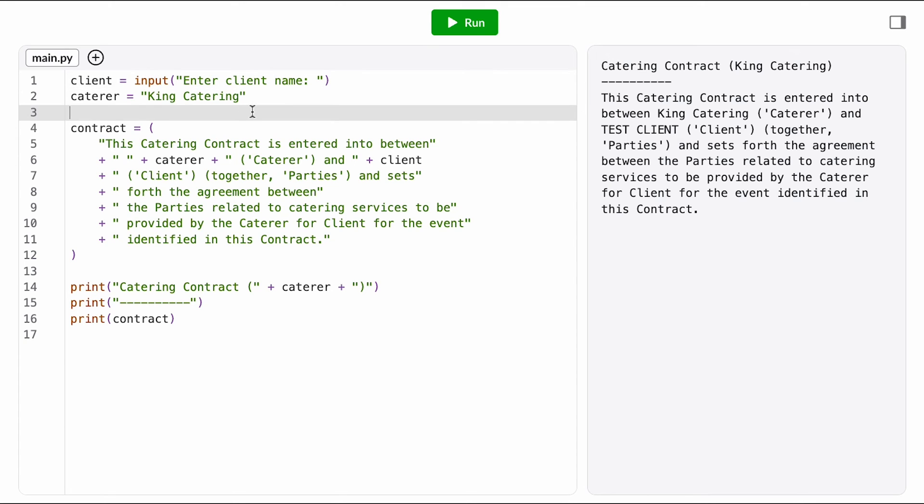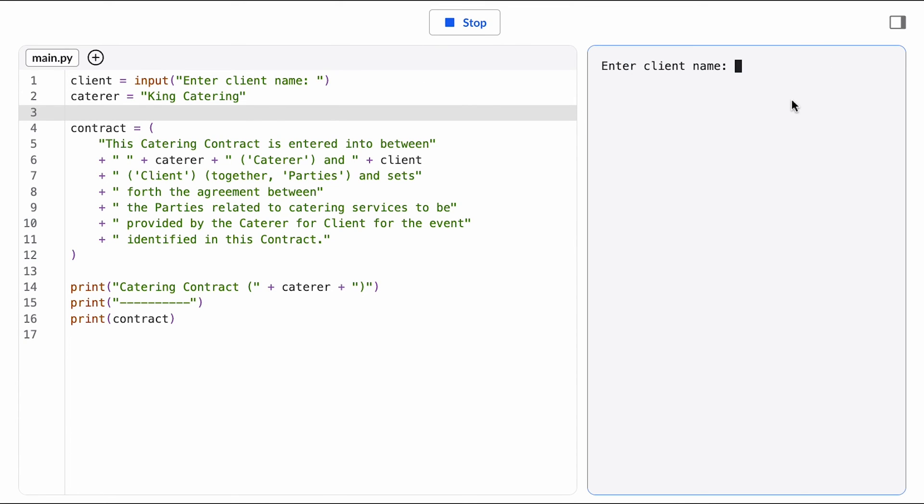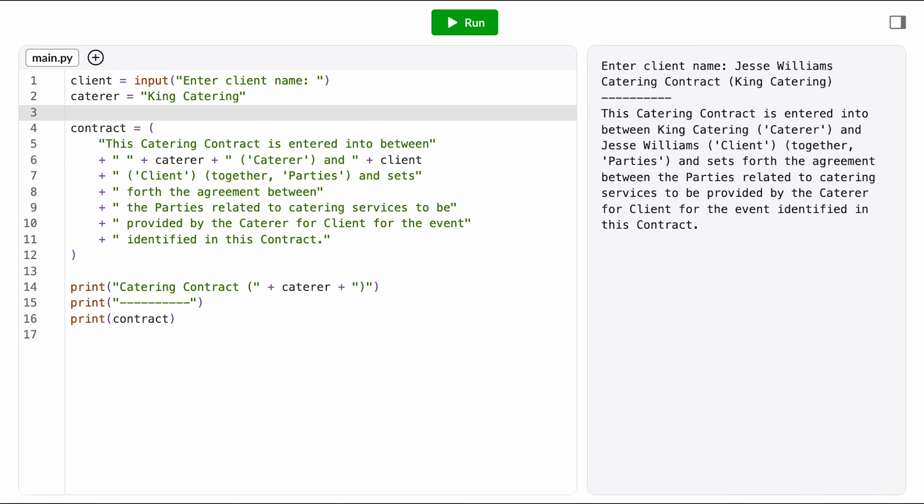To test that it works, I'm going to run the program and imagine I'm Deshaun trying to generate a new contract for a client. I enter in the client's name, and then it spits out the first paragraph of my contract. Woo, I have a prototype working.